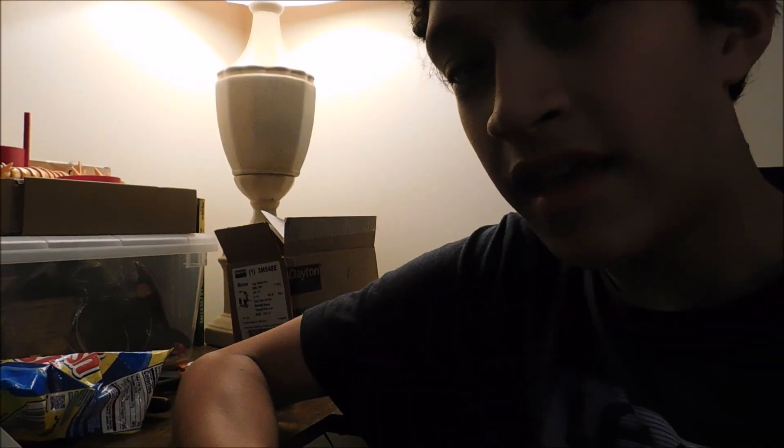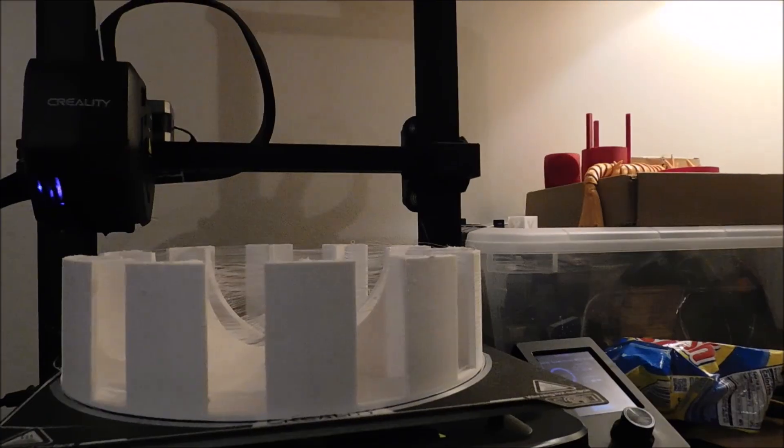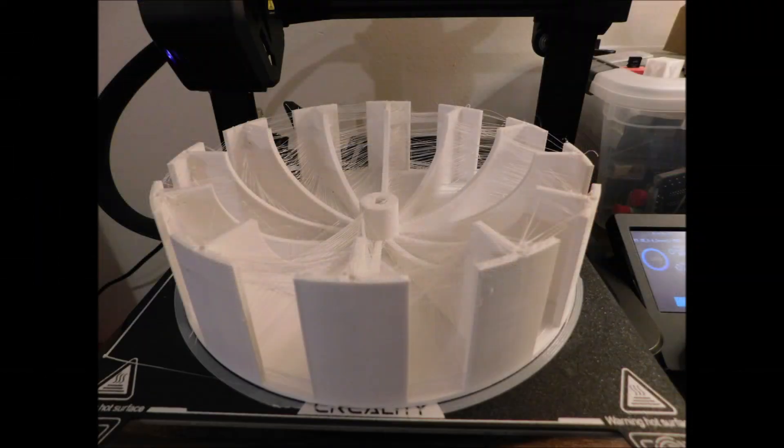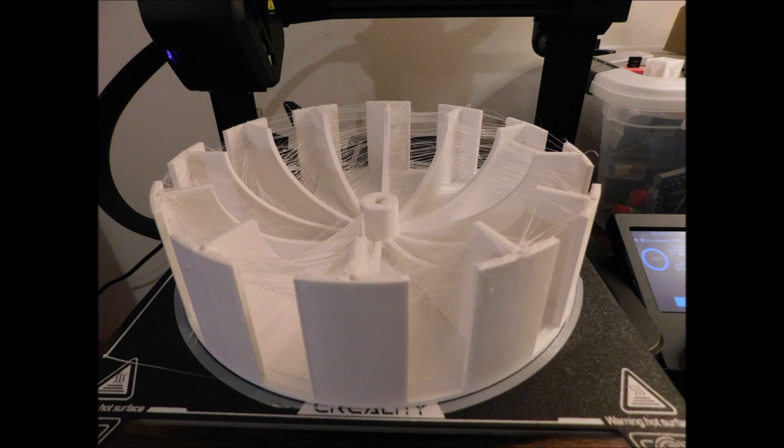Now, this right here, this is what I wanted to see. So looks like the print came out good this time. Minus the stringing, of course.